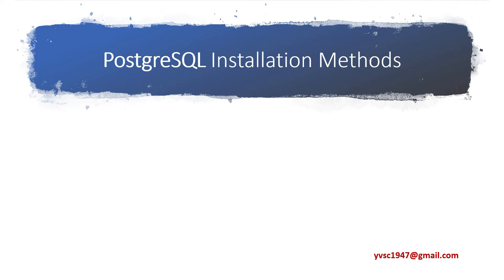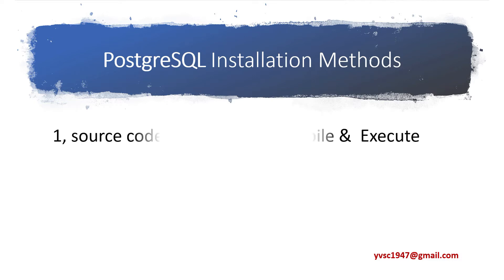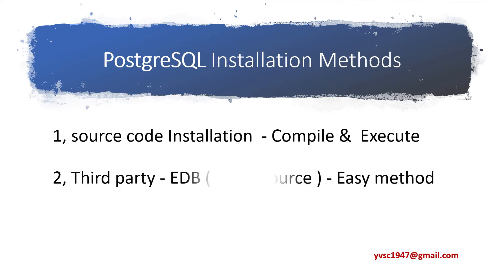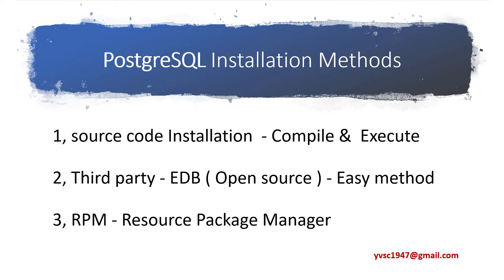I'm going to discuss PostgreSQL installation methods. Here we have three types of installations: source code installation, third-party EDB open source method, and RPM which means Resource Package Manager installation.